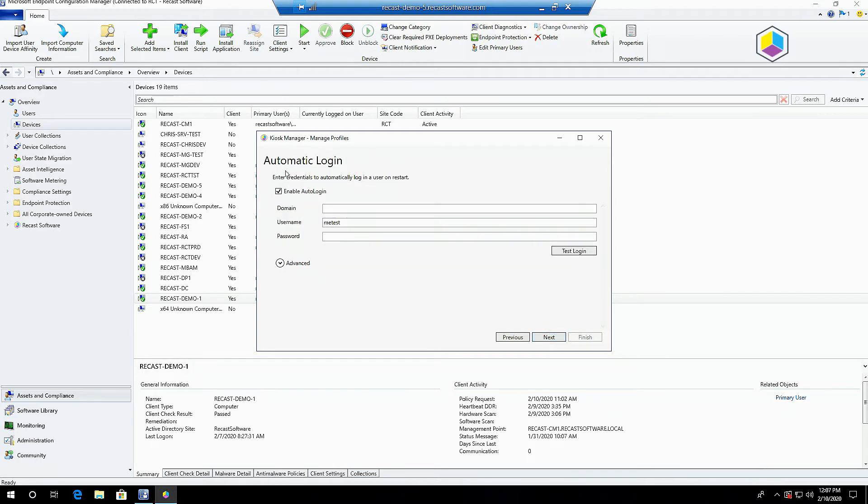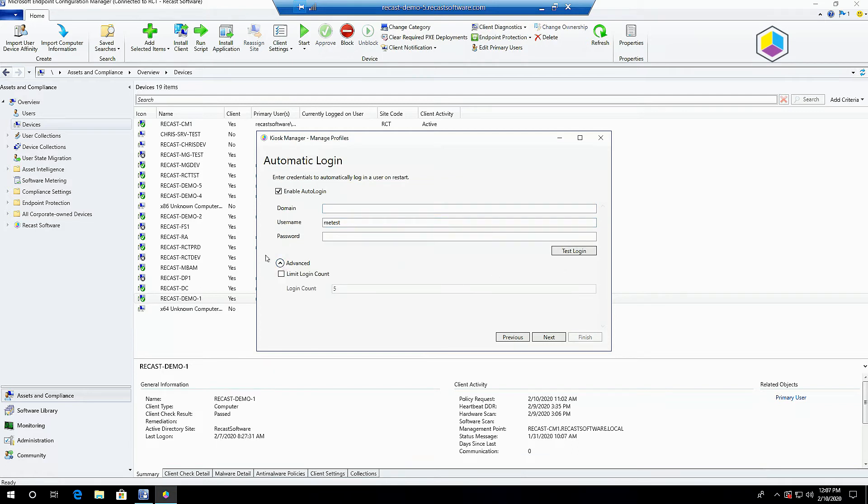First here is the automatic logon or automatic login tool. Here we can set a domain username and password, test those credentials. We can even limit the number of times those are used on a restart if we want with the limit number logon count.